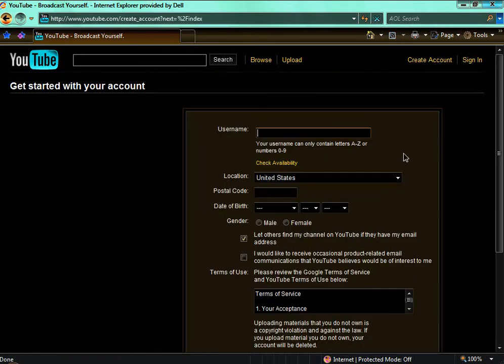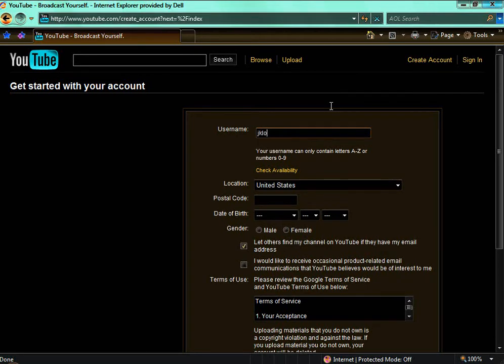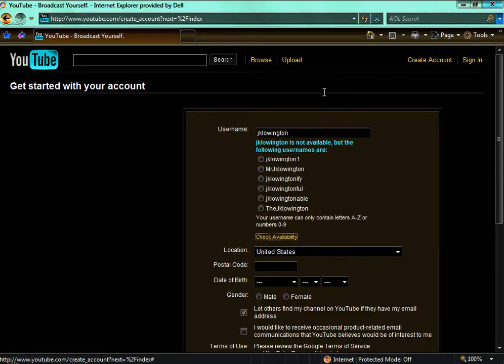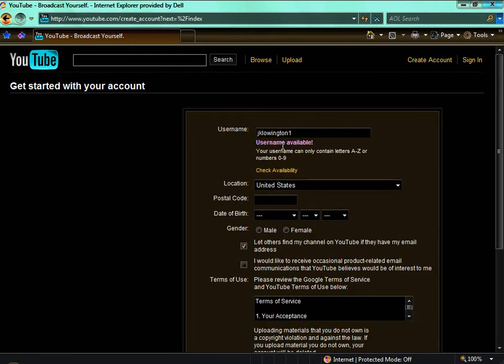I'll tell you what to do and what to not do. You can put in any username that you'll remember, but for now I'm going to put in JKLowington, or Lowington 1.